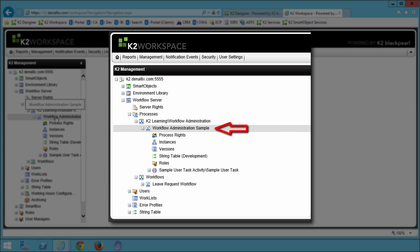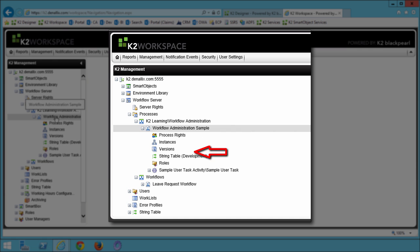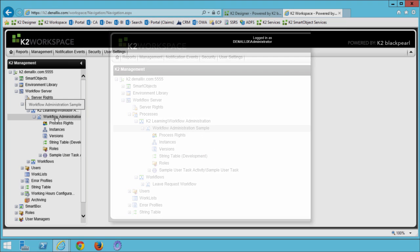Each process then has its own set of options here such as process rights, instance management, version management, and so forth. At this point, let's take a quick review for step one.